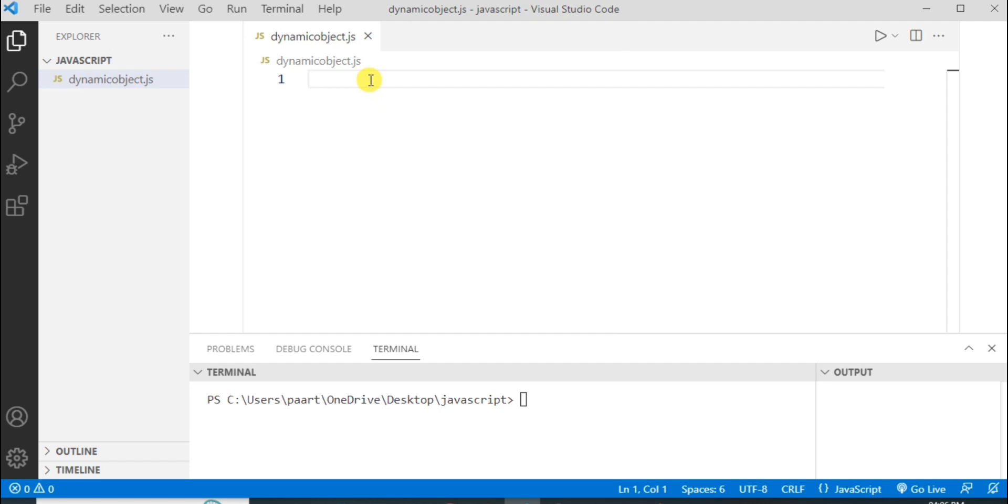Dynamic nature of object means we can add more values or properties even after defining the object. Even outside the object we can define properties dynamically. Let me give you an example for this.